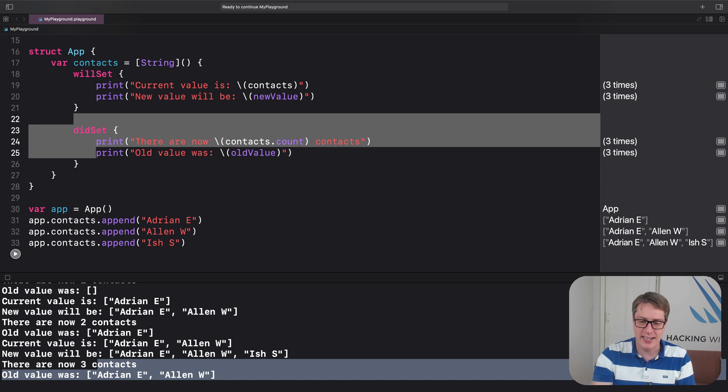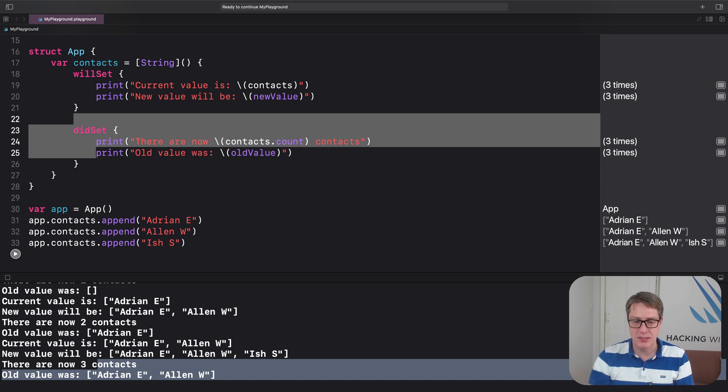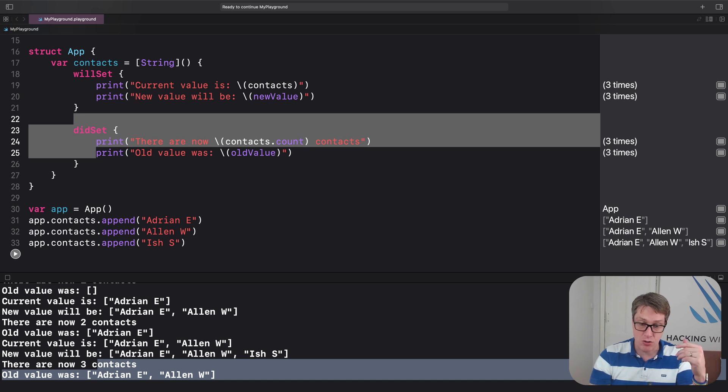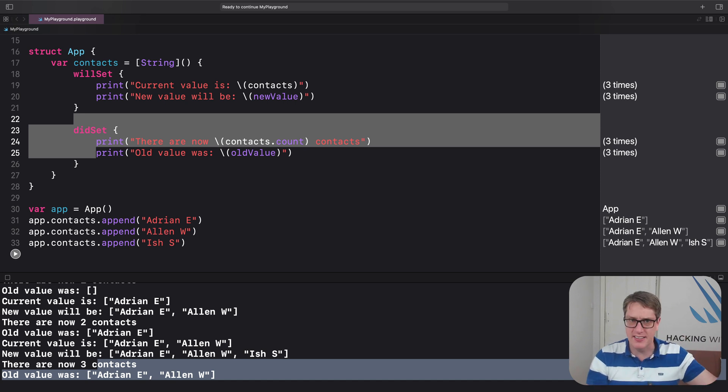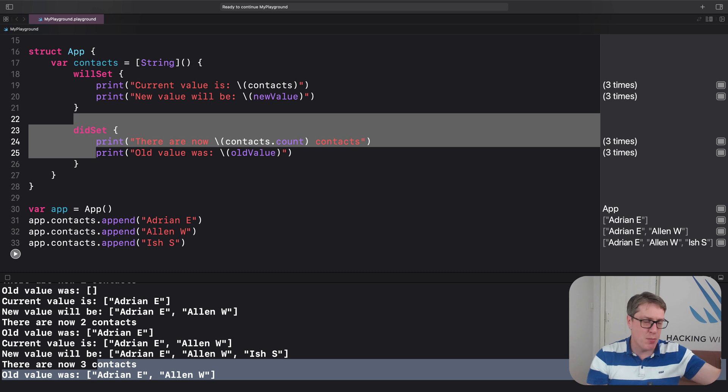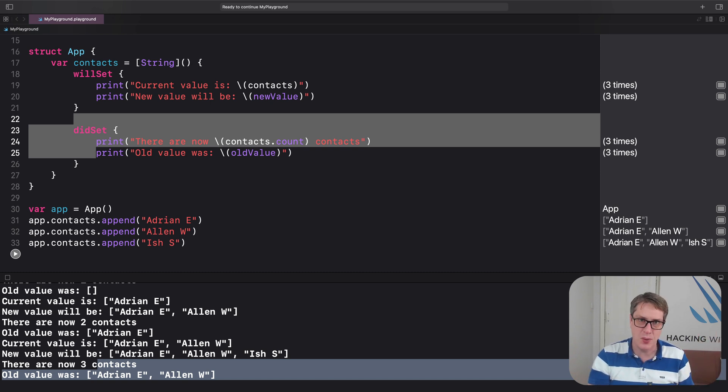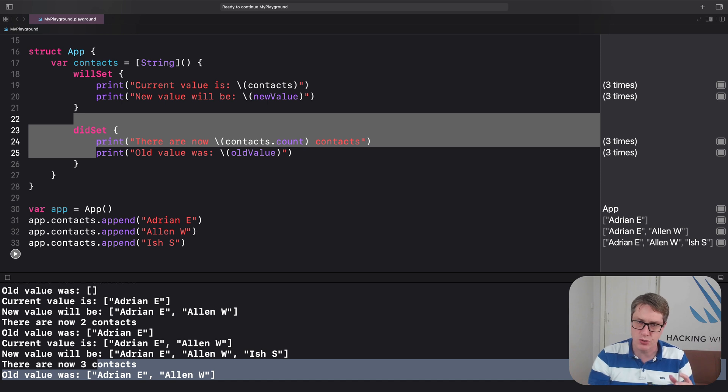You know, if we had game.score plus equals one, that looks to us when we're writing it as a trivial operation. But if that triggers intensive work, or network requests, or saves files, or who knows what, it's going to catch you out on a regular basis and cause all sorts of performance problems.